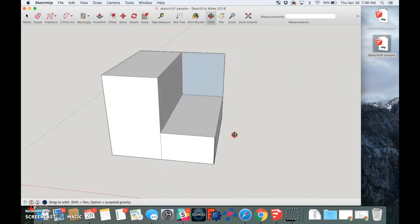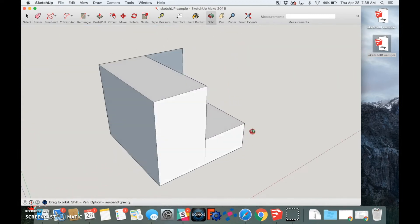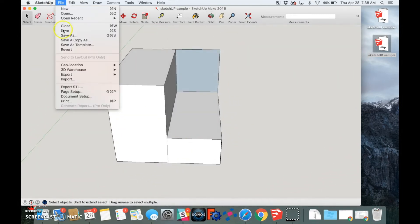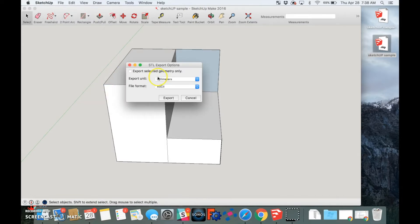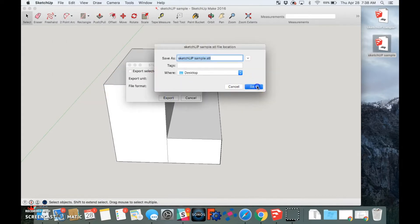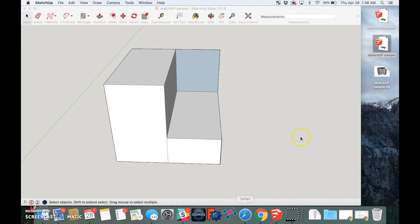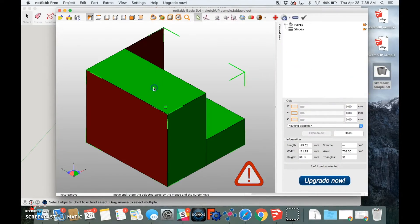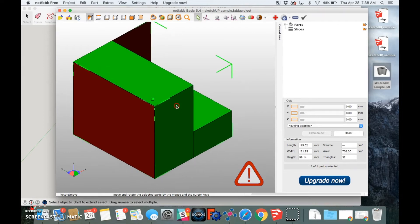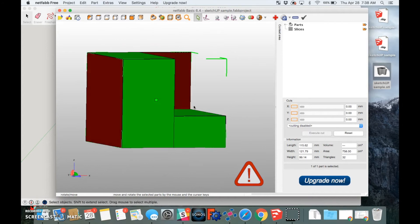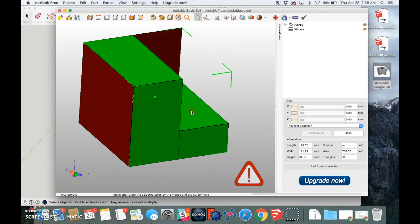First, we have this part that looks good for the most part. We'll do a quick export, and then we're going to open the file in NetFab, which is linked in this article. Once we open the STL, we can see the kinds of issues here, especially in red. So let's take a look at the first one.